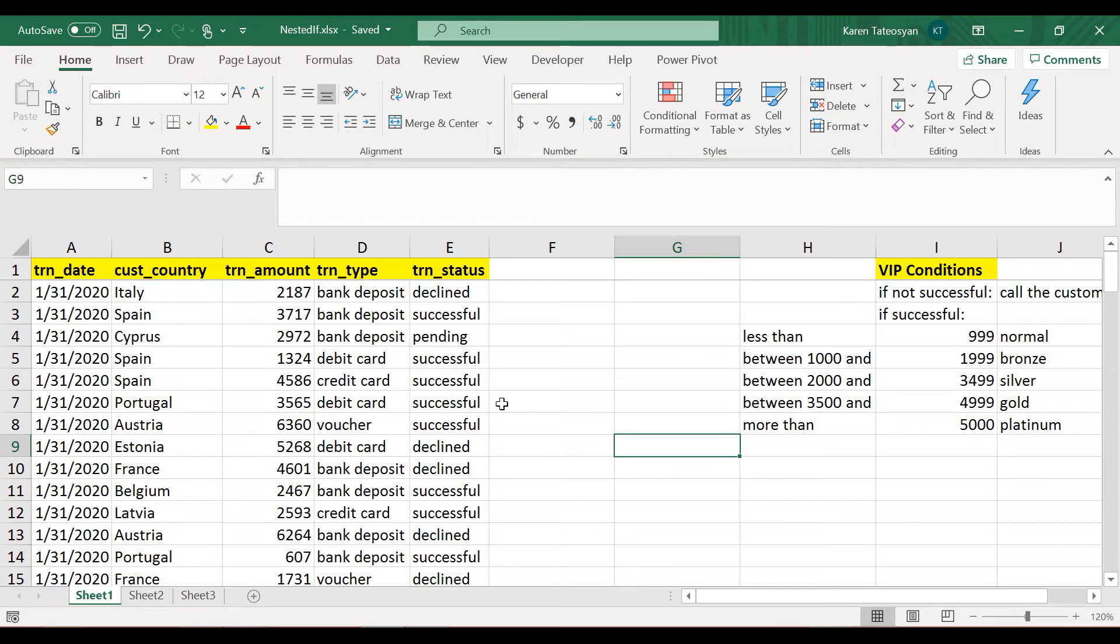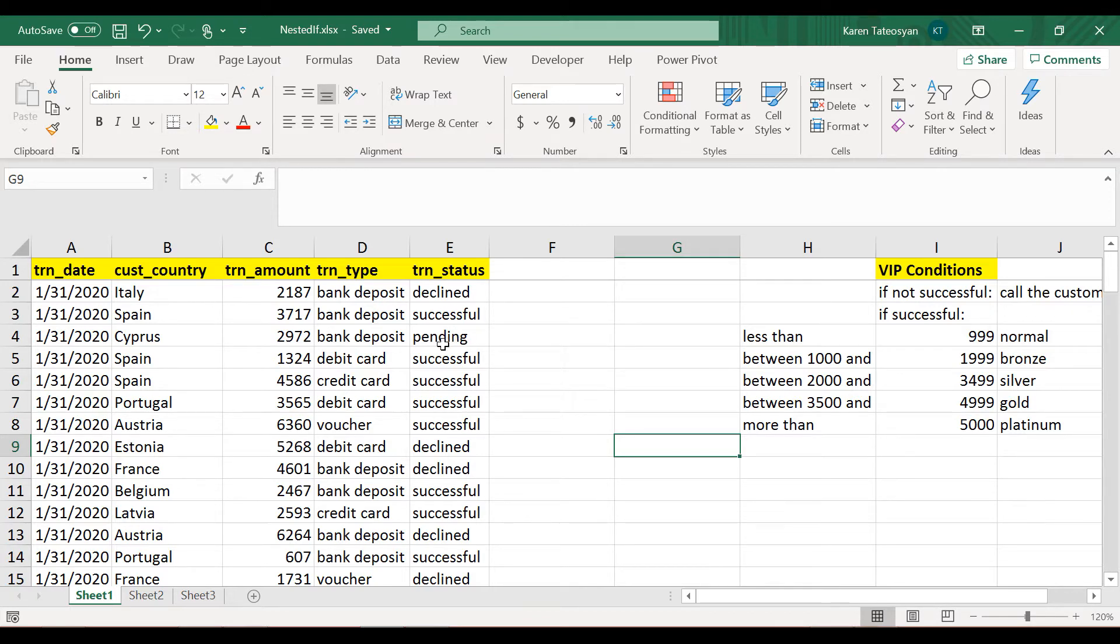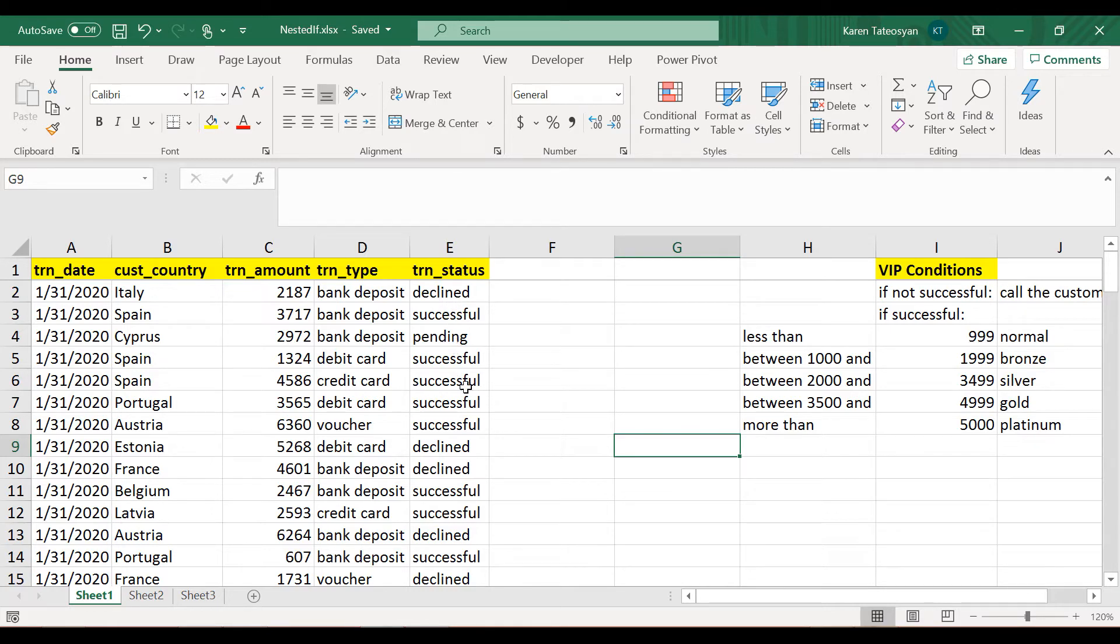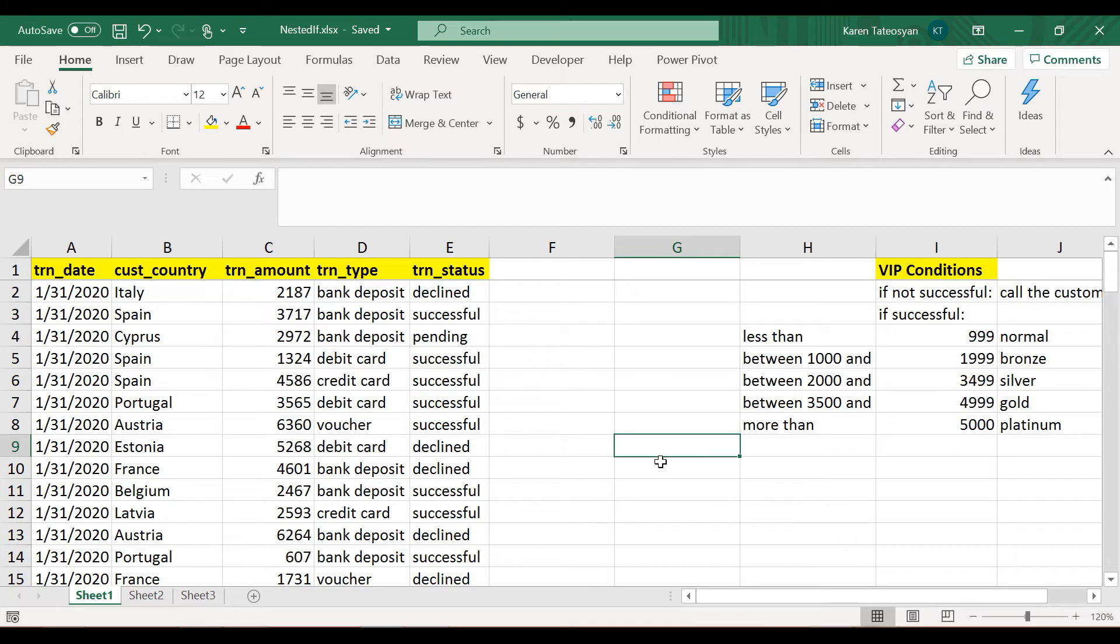Alright, imagine that we review some daily report here and these are transactions apparently, and they have different statuses: declined, successful, pending. And we also have some imaginary VIP conditions here, so if someone has made a successful payment...